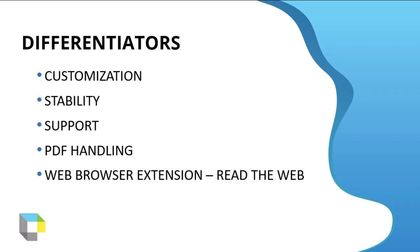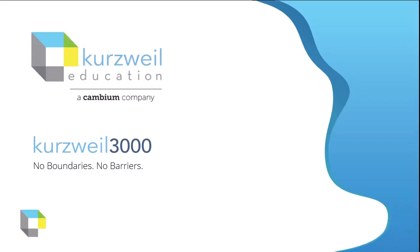So what does all this sum up to? Kurzweil is extremely comprehensive and extremely customizable. We invite you to experience a world of learning where there are no boundaries and there are no barriers.